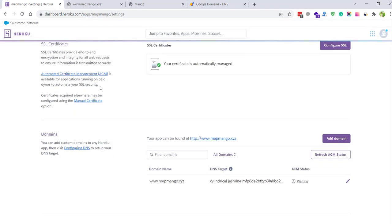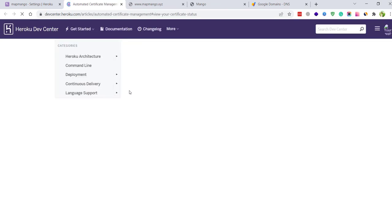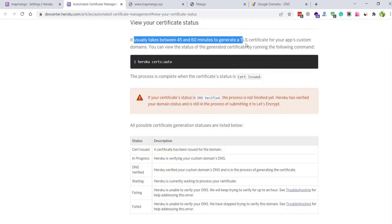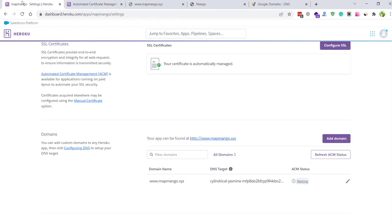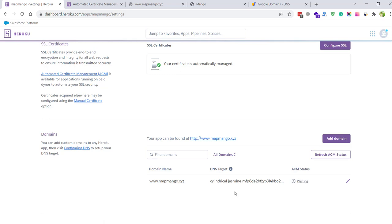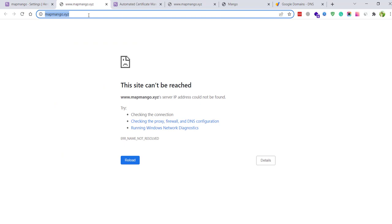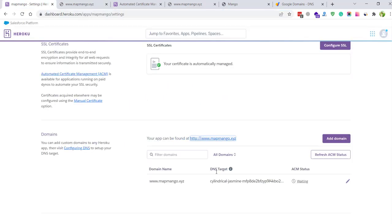Here you see the record is still here it's waiting. When I click here on waiting you see it usually takes 45 to 60 minutes to generate a TLS certificate, so TLS certificate will also take some time to configure with this domain. Let's check again, it is not configured yet.